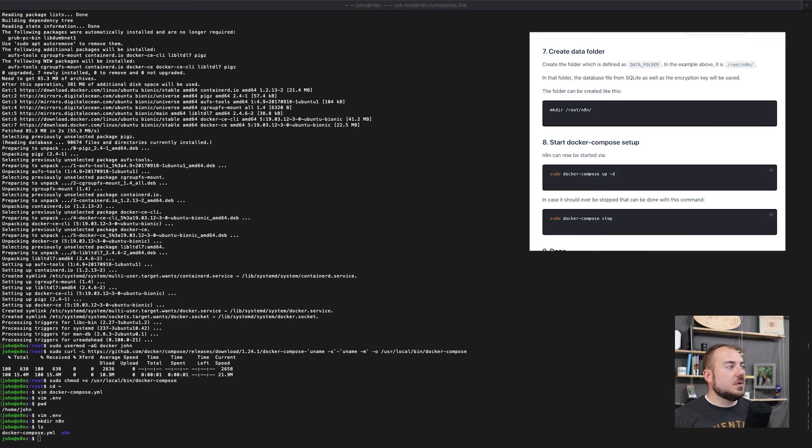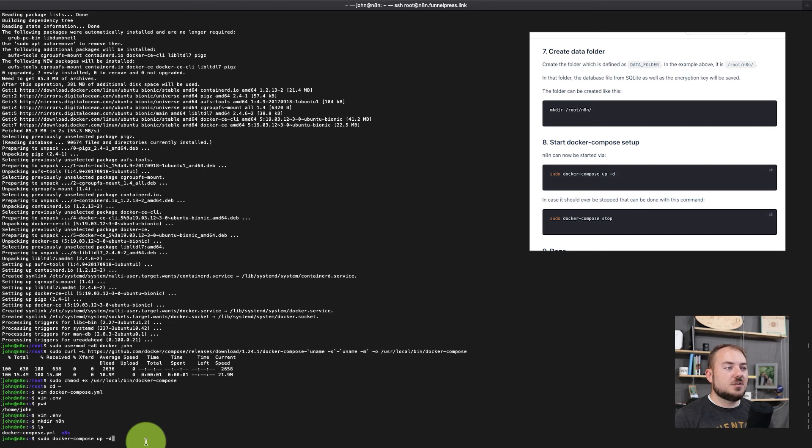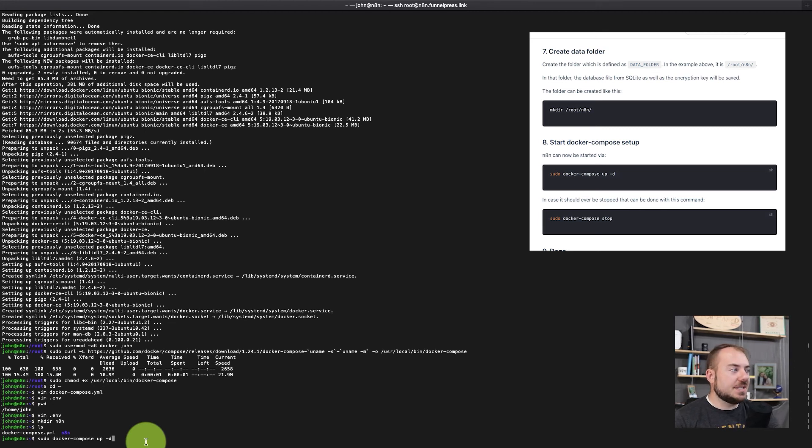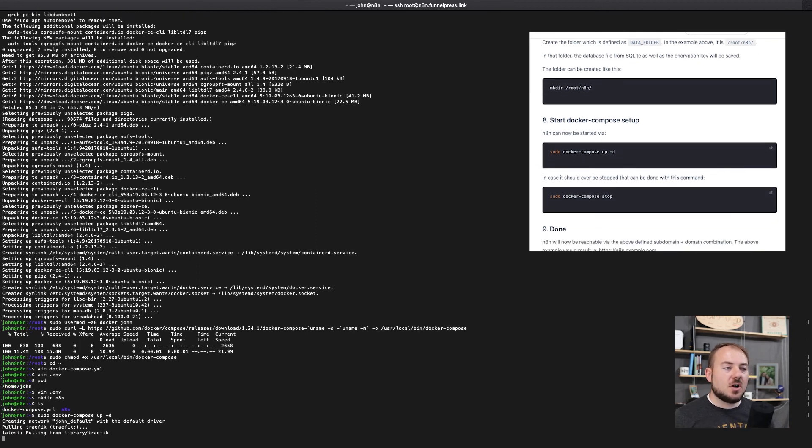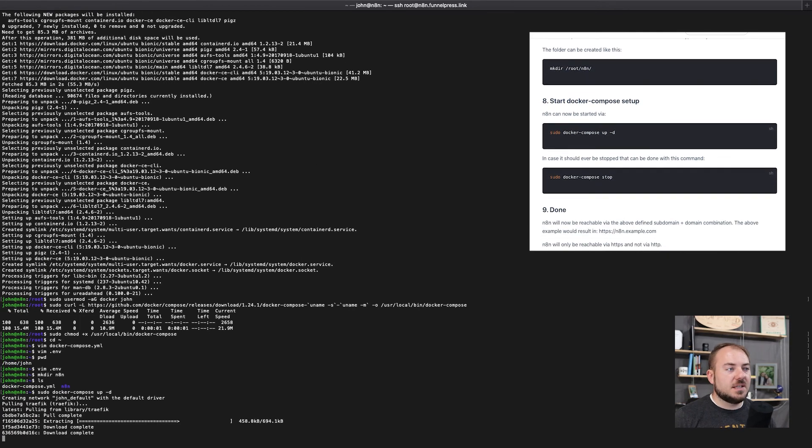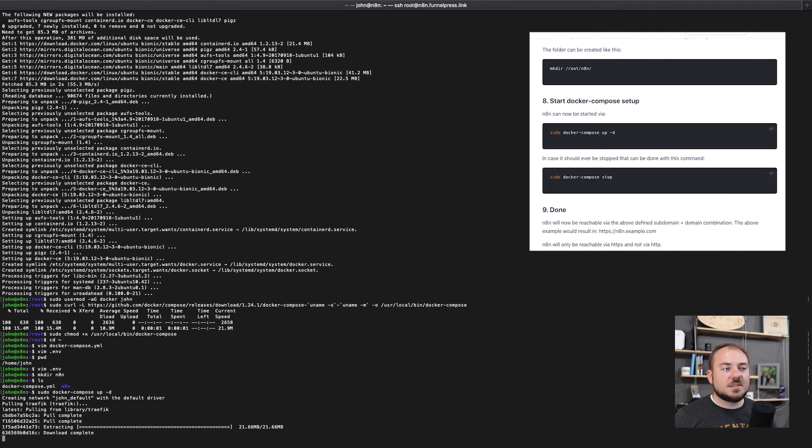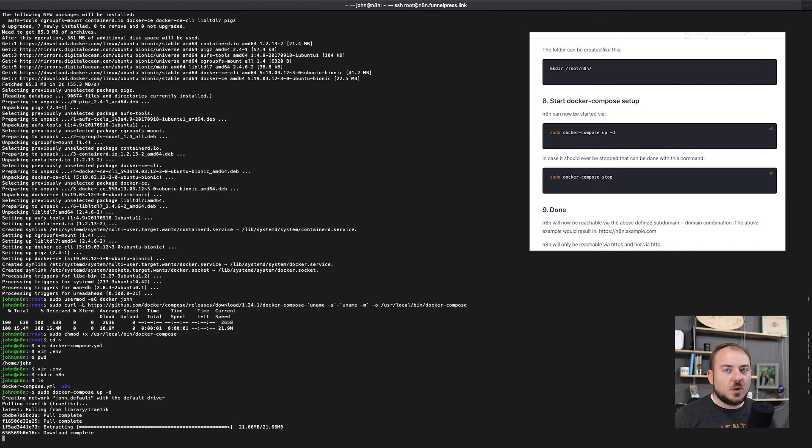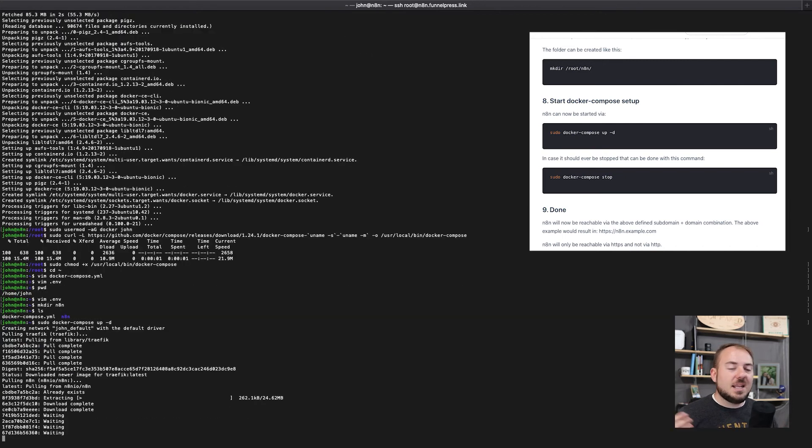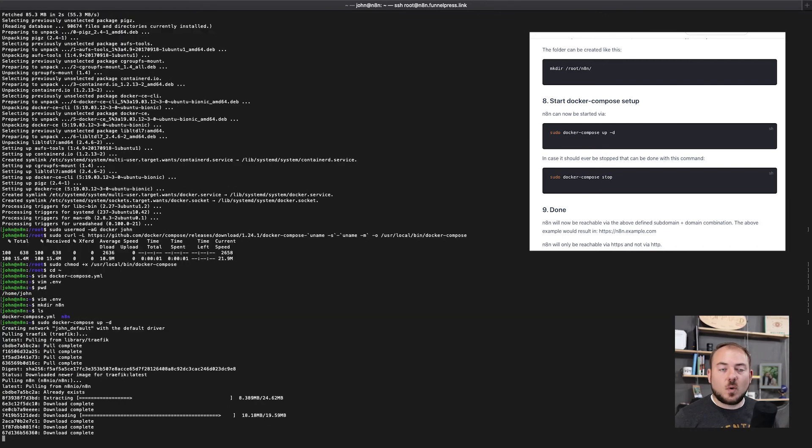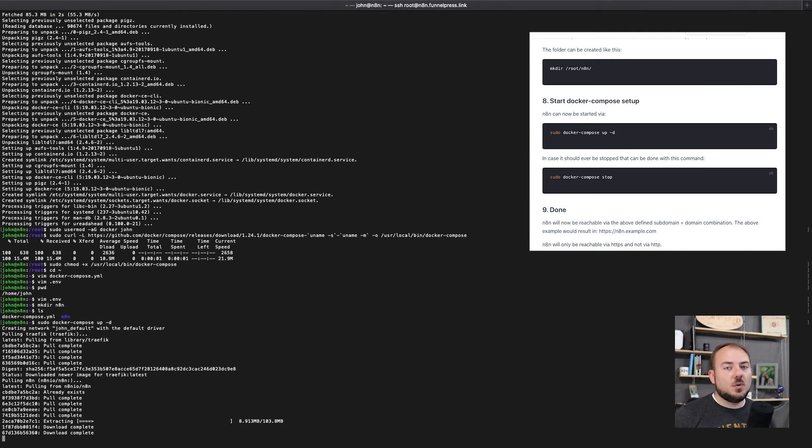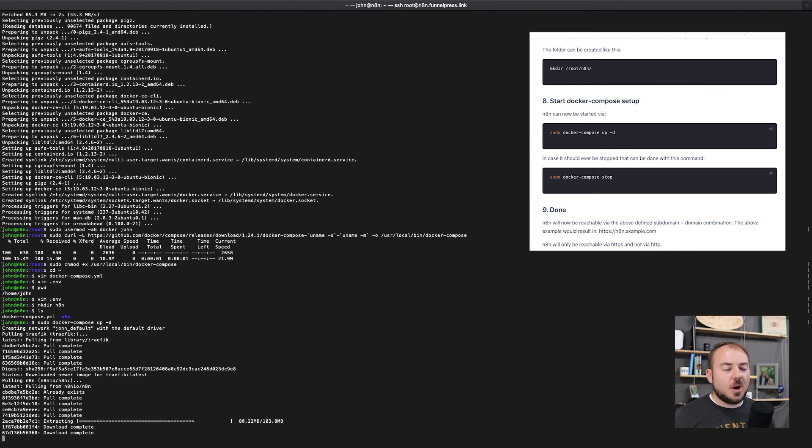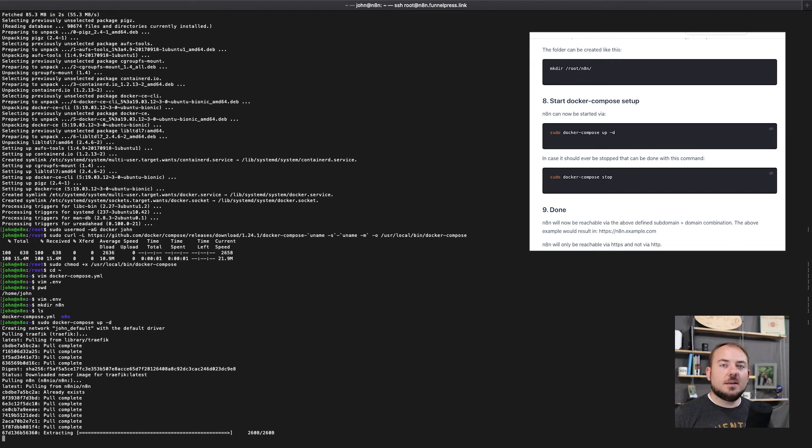The next thing we're going to do is start our Docker compose. And so we're going to just paste sudo docker-compose up -d and that is going to start our Docker instance. It's going to go through the process of downloading what it needs to, getting things set up correctly. And in just a minute, we're going to be able to navigate over to a web browser and open up our n8n available for working in.